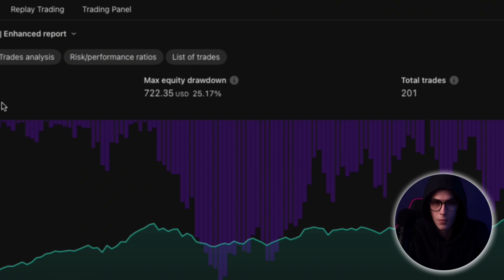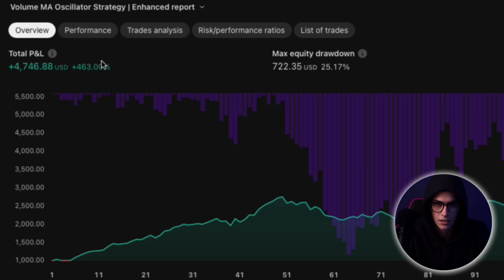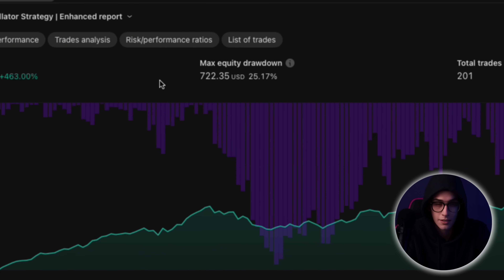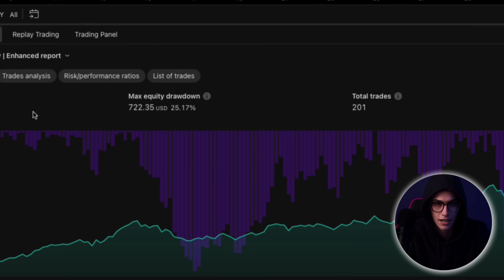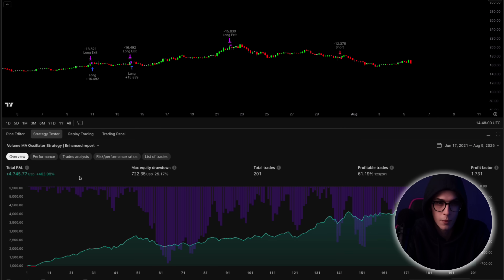This made the trend bias stricter, only allowing trades in stronger directional markets, which reduced noise and added more structure to the system. And just like that, with a few thoughtful changes, the results spoke for themselves. The strategy now had a 61% win rate out of 201 trades, with a total net profit of over 460%. That's on the same 4-hour Solana chart. The maximum drawdown during the test was around 25%, which may seem high to some traders, but that can be optimized further by adjusting stop loss placement, reducing position size, or limiting trade frequency.